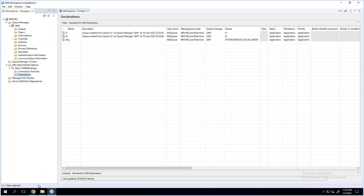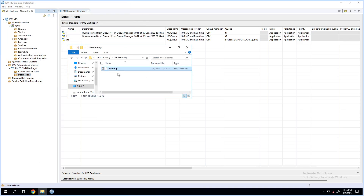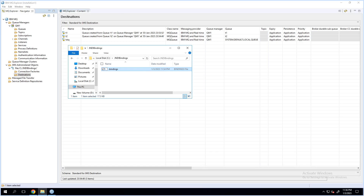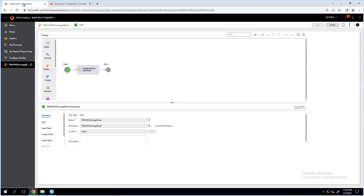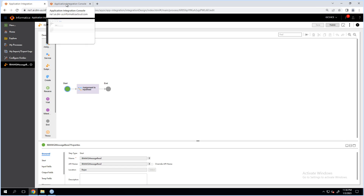This is the binding file that had been created. I had selected this JNDI bindings directory to create my bindings file. This binding file can be copied over to the machine where the secure agent is hosted. Once it is copied over to the secure agent machine on the CAI side, there has to be a CAI process created to read this MQ queue or topic messages. Ensure you create a CAI process to read the corresponding message, because this process name is something we'll be using for the configuration.